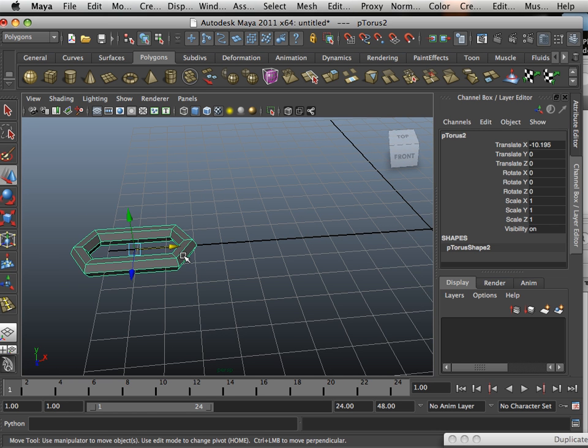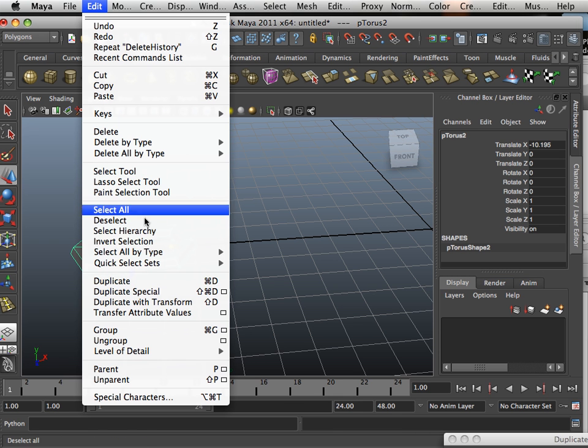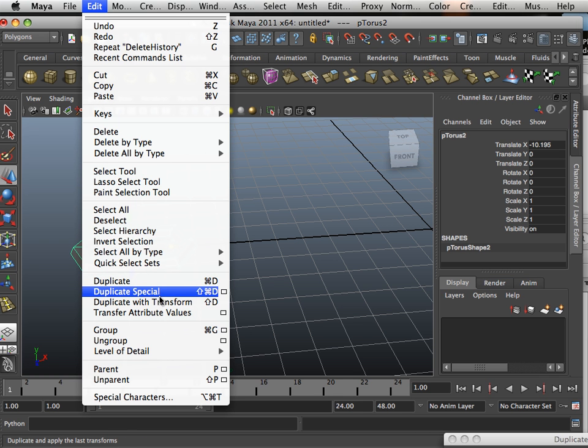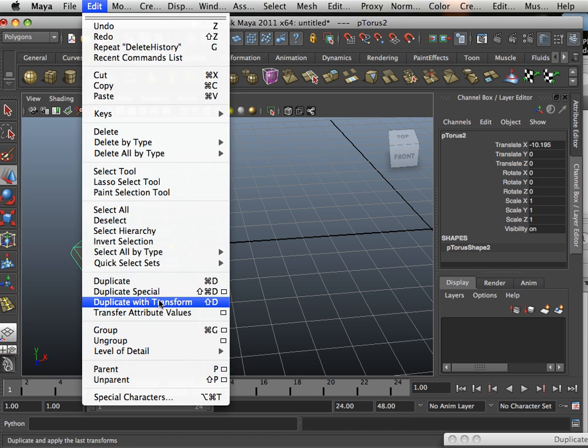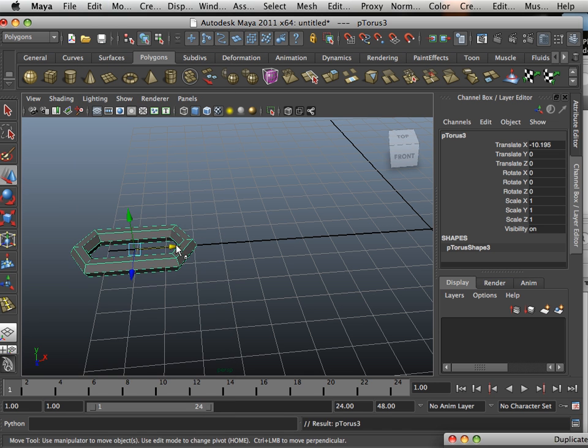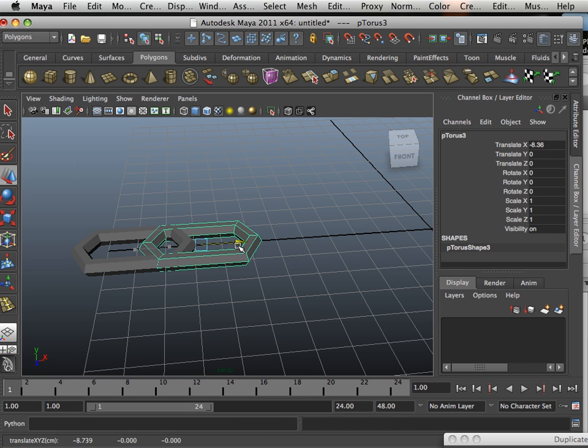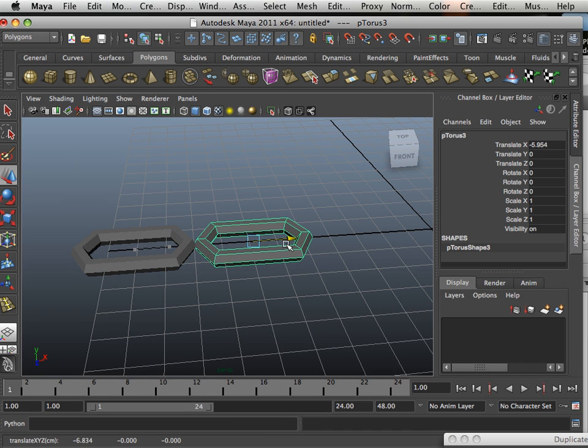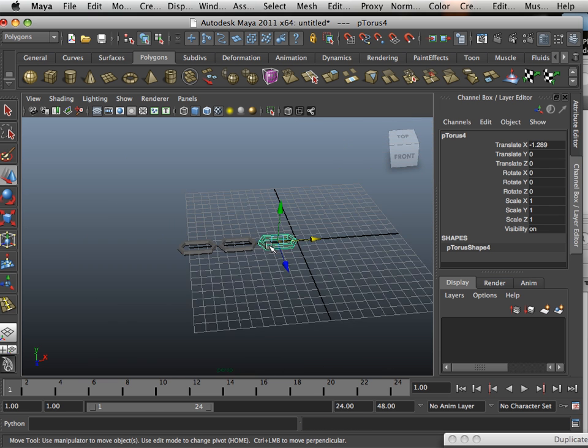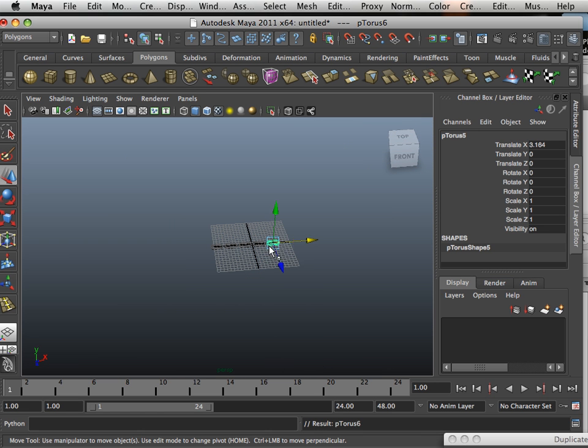All right, so first thing I'm going to do is edit duplicate with transform. I'm going to move it down, and then I'm going to hit G on the keyboard, and this is going to keep continuing to make duplicates of this.